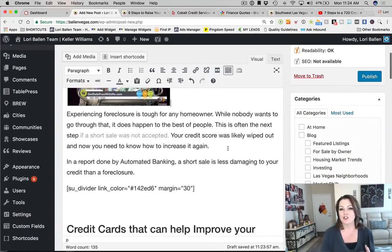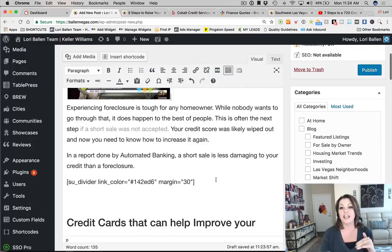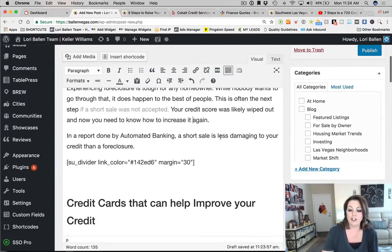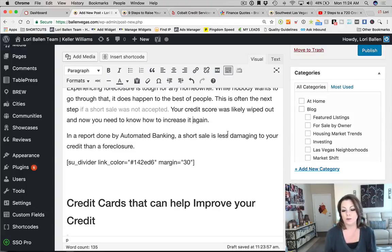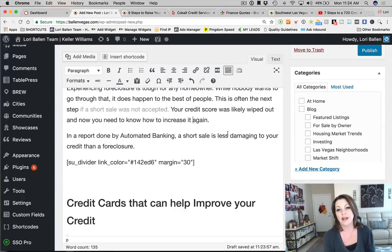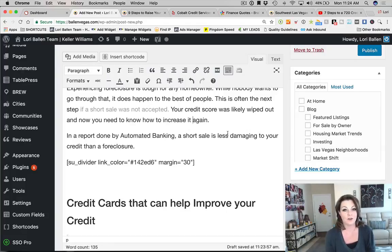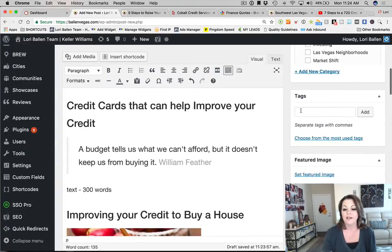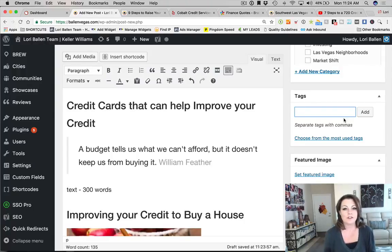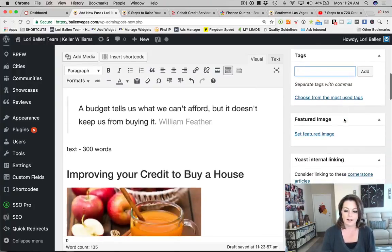Make sure your blog post is in a category that makes sense. If you're a real estate agent, you might have a category called 'how to buy a house,' or a credit score or financing category. Select that category. As for tags, I don't worry about them anymore — they tend to be messy, spammy, and unnecessary.